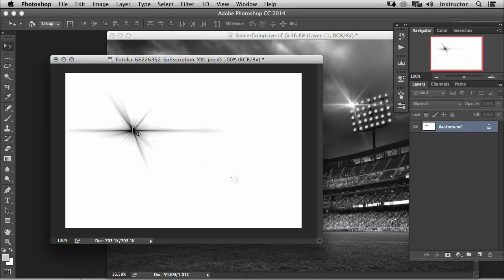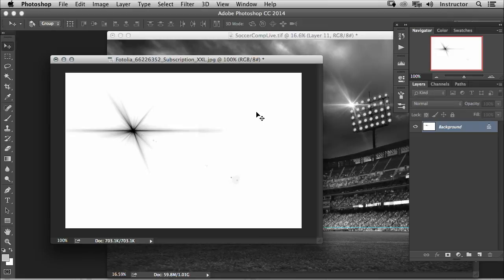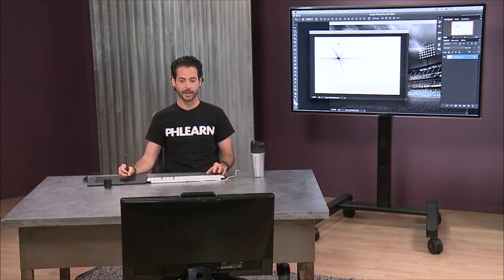Now whenever you're painting in Photoshop, you have a regular brush shape. Most brush shapes are just going to be like a standard round, soft round, or hard round brush. But you can change that shape to really anything you want, and that's what we're about to do.